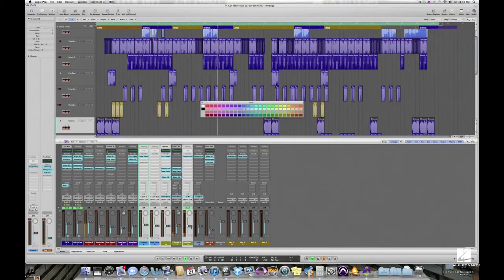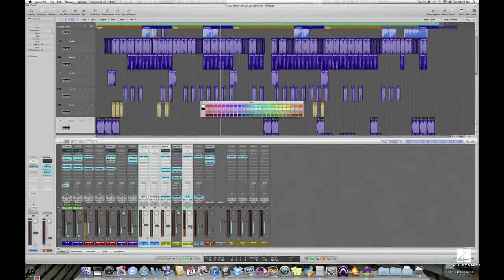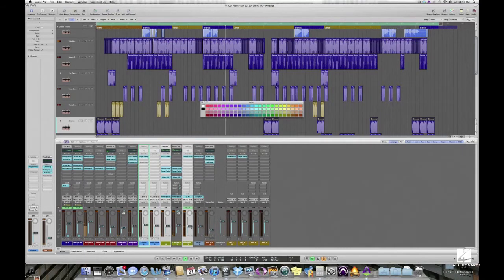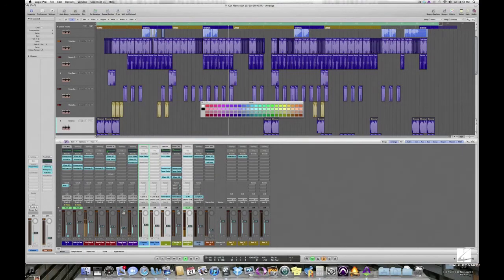You can create real track groups in the arrange window or the mixer. Click on the group slot to open group settings.